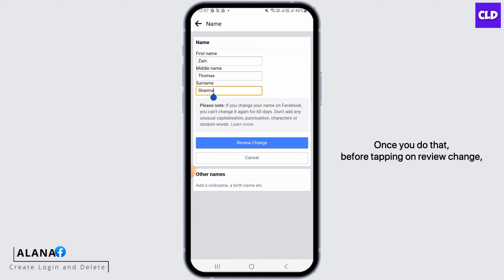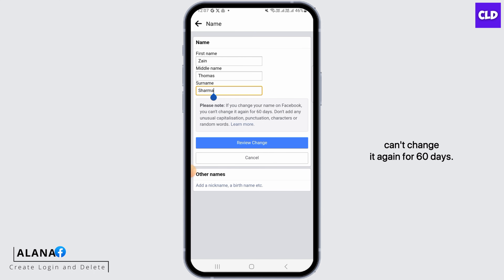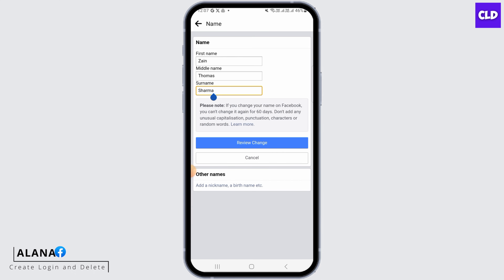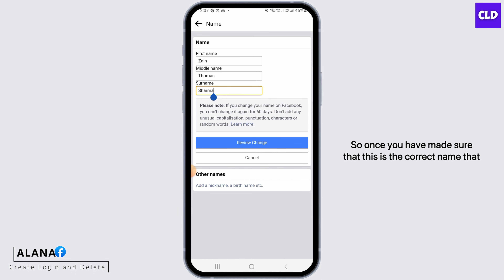Once you do that, before you tap on Review Change, you have to note that if you change your name on Facebook, you can't change it again for 60 days. So don't add any unusual capitalization, punctuation characters or random words in here. So once you have made sure that this is the correct name that you want to change, tap on Review Change.